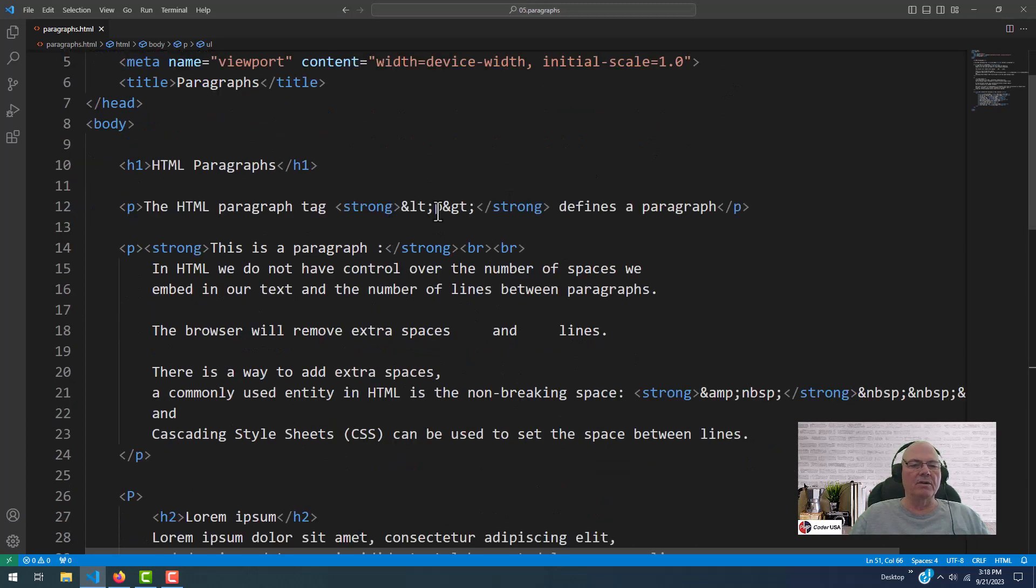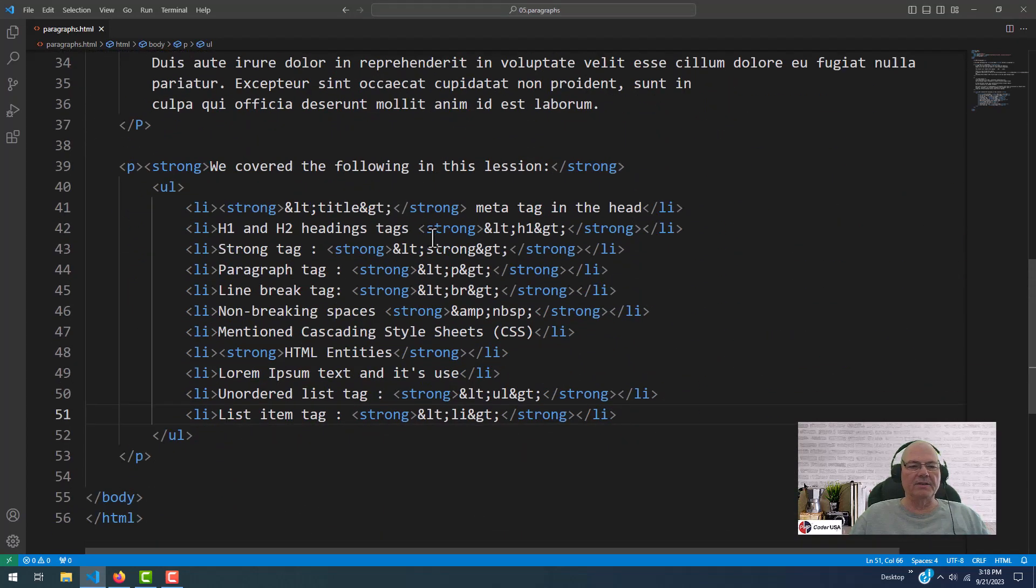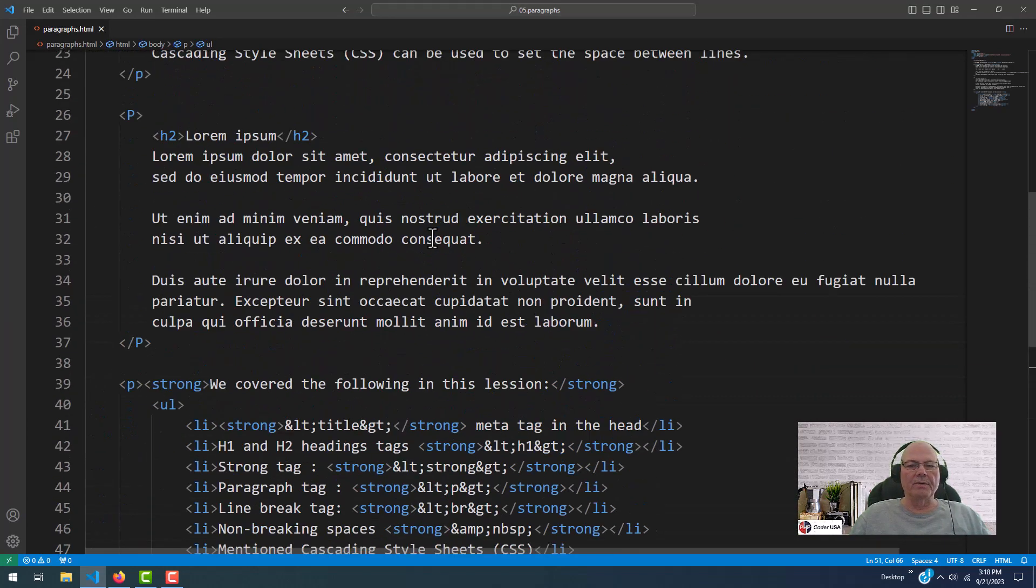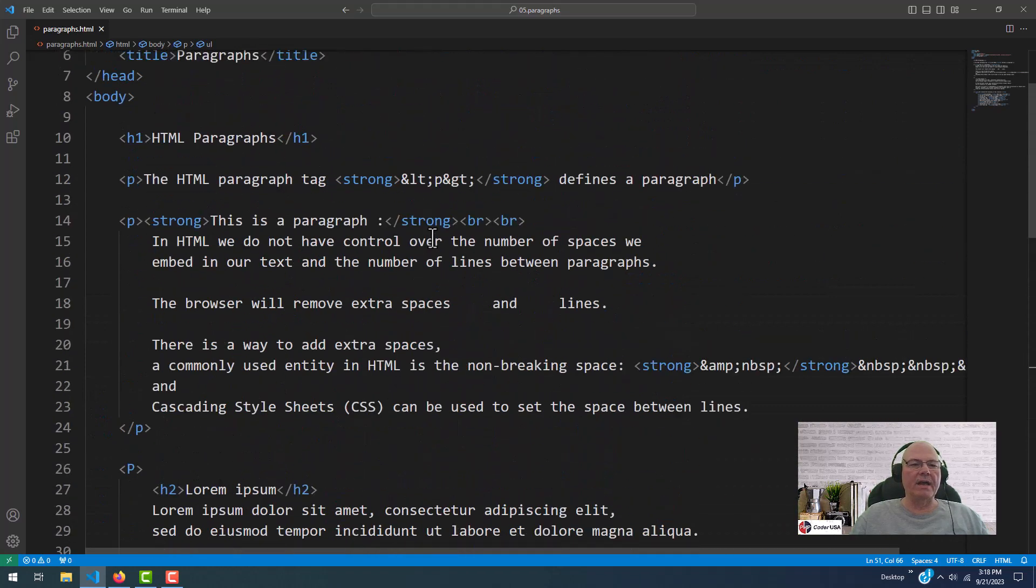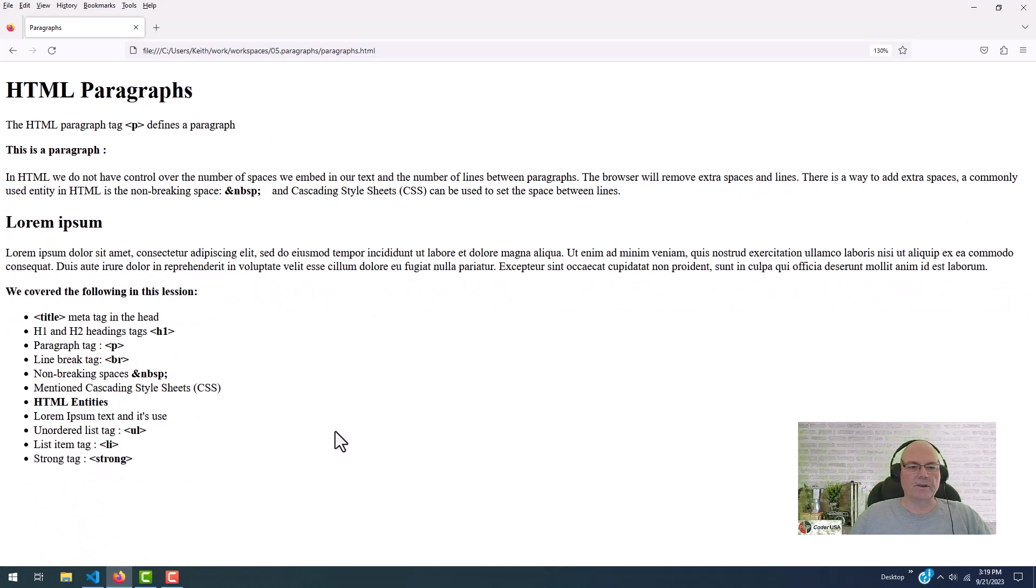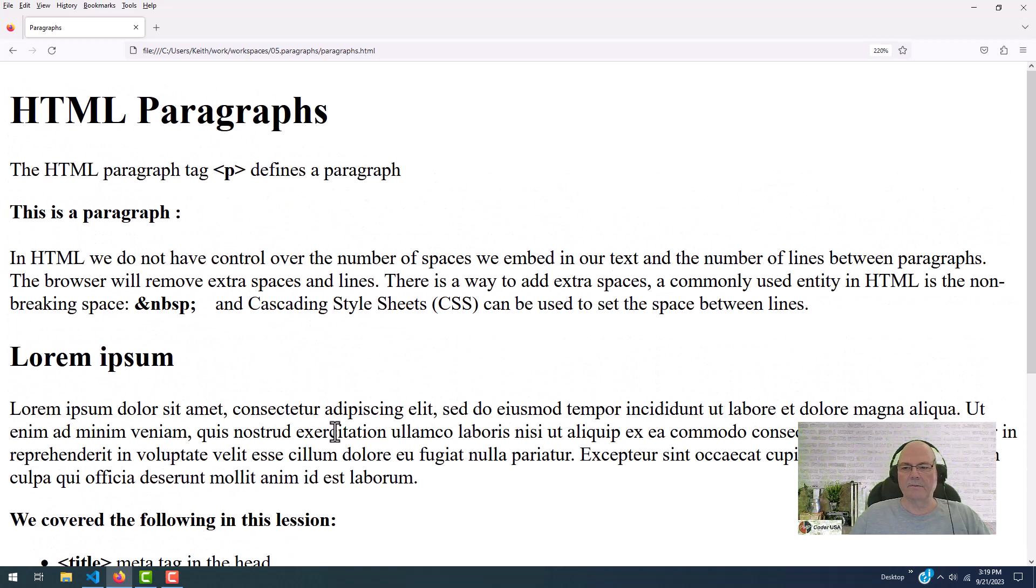This is what I do. I write up the lesson in the code editor so that we can see how HTML is created and how it looks in the browser, and then I display it in the browser. Let's get this a little bit bigger.